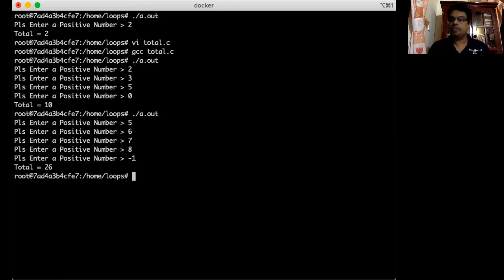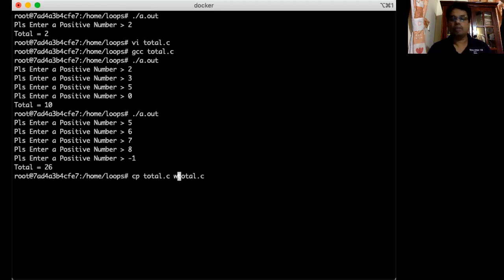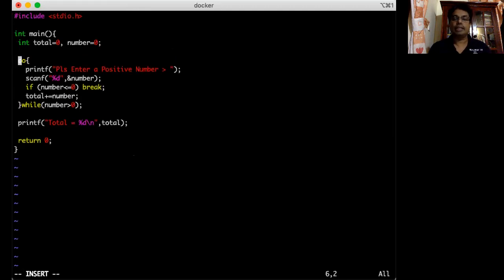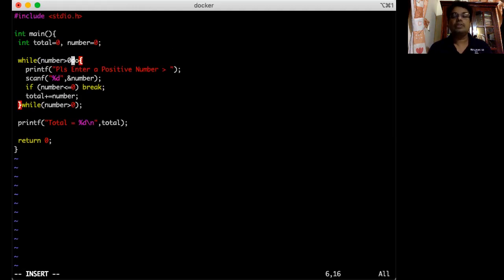As I mentioned, we can write the same program using a while loop. I copy the do-while program and name it 'total_w2'. In the while loop we check the condition at the beginning, so I change the condition to 'while number greater than zero'.